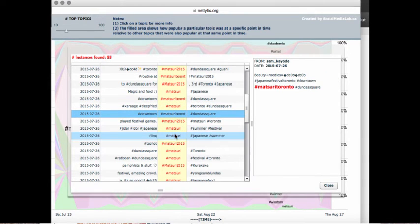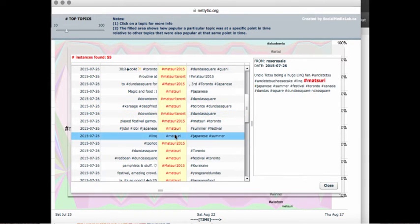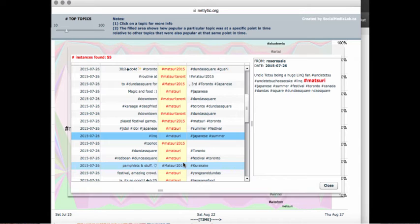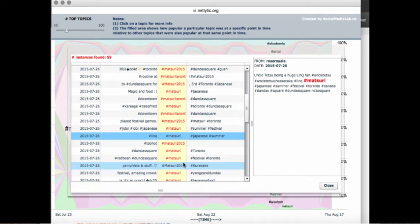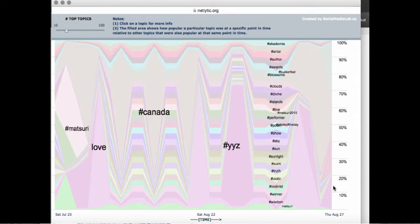You can then take a look at each individual instance by clicking on one of the rows. Netlytic will provide the date the message was sent, from whom, as well as the content of the message. In our example with Matsuri, we notice that a lot of the messages are coming from July 26th. Further investigation reveals that Matsuri was a Toronto Japanese Summer Festival. To exit the screen, click close along the bottom right.